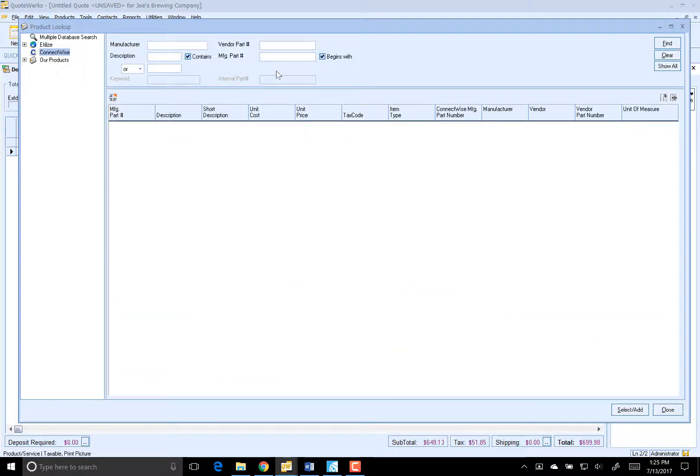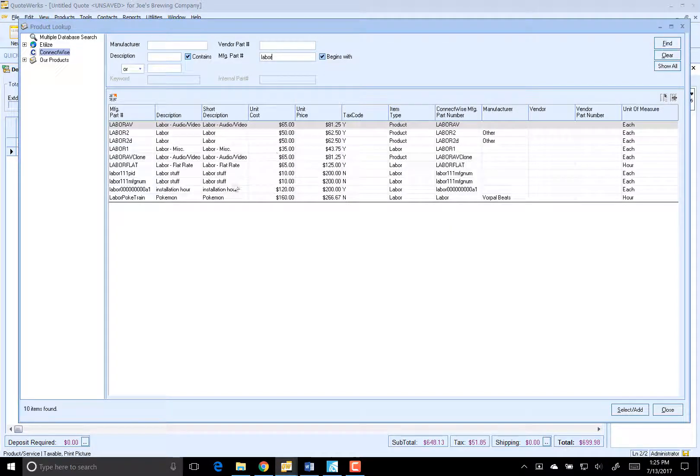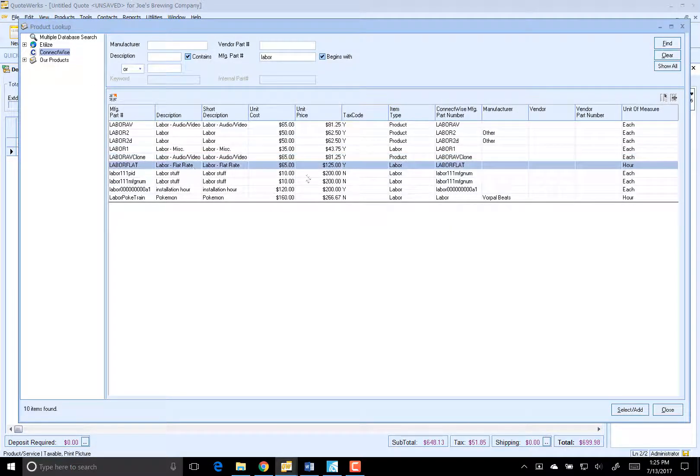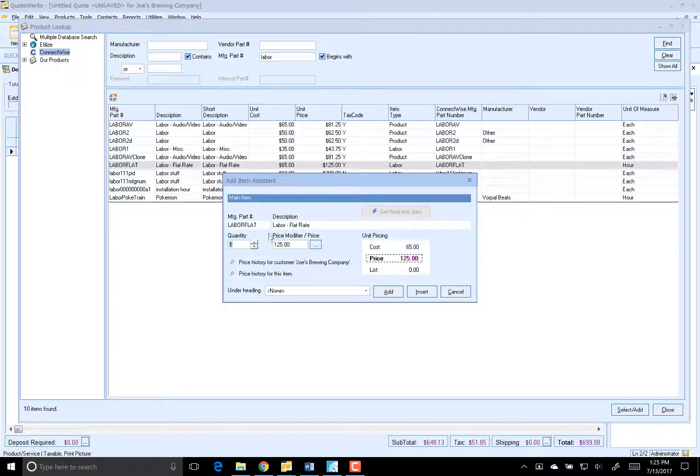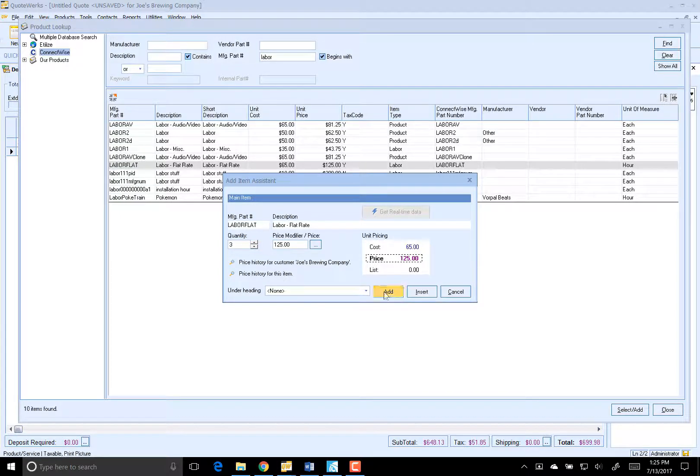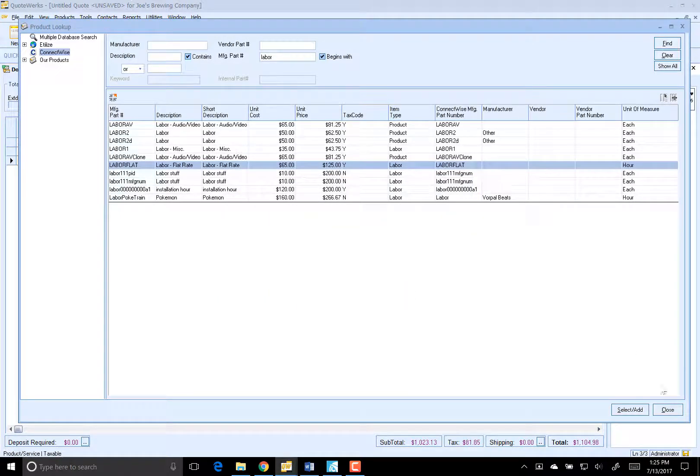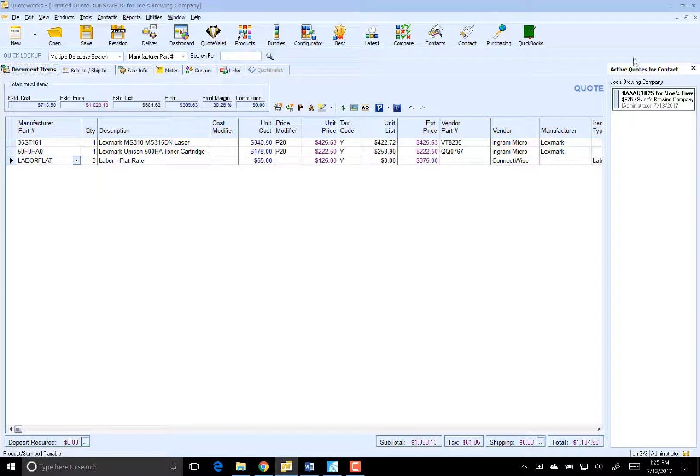And then since we're going to be going on site, obviously we're going to want to charge the customer for our labor rate. So we'll pull that in from ConnectWise. So here's our labor. It's probably going to take us about two, maybe three hours to install the printer and whatnot.